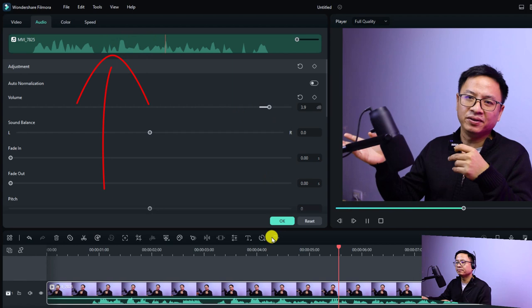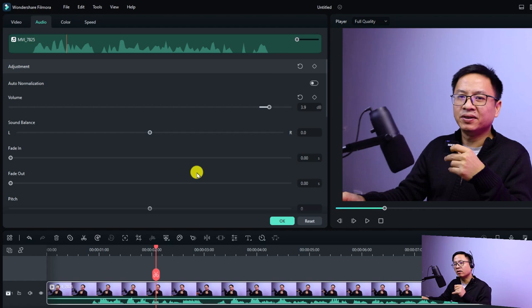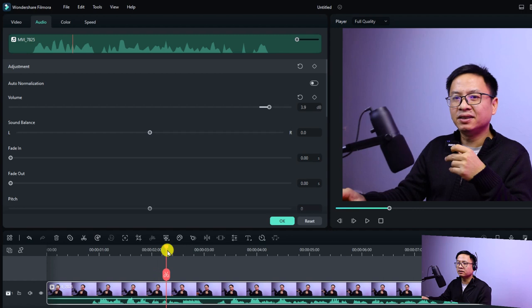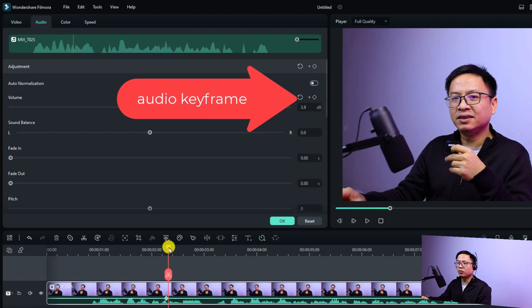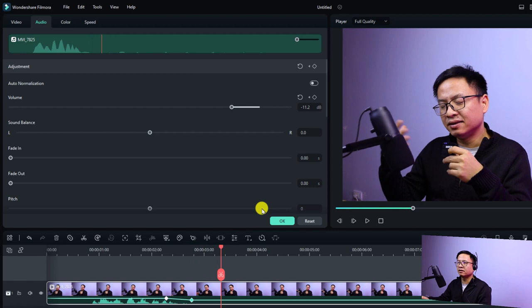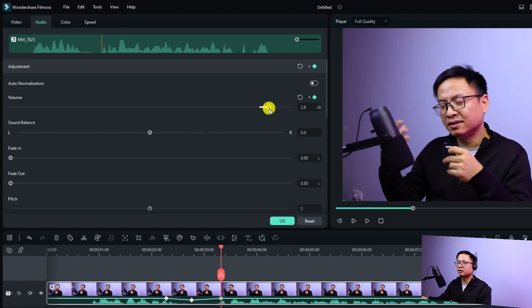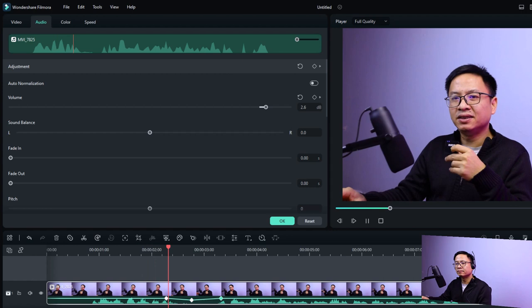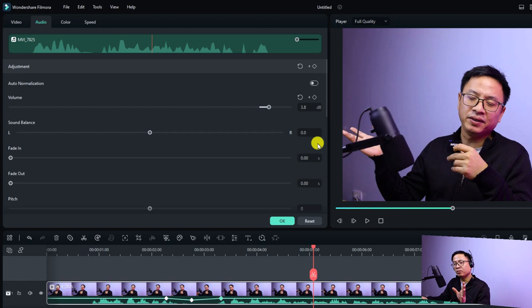In Filmora 12 if you want to add audio keyframes, you do it right here. For example, at a certain position I can add a keyframe, then move my playhead forward and reduce the volume. You can see the keyframe shown on the timeline. You can add another keyframe and increase the volume to about four or so.